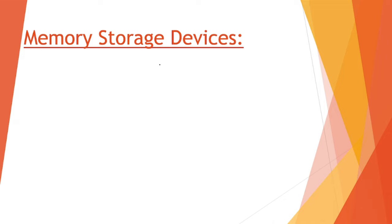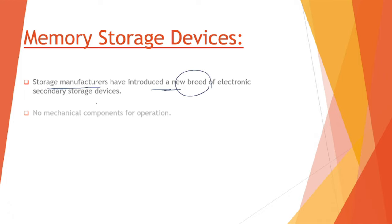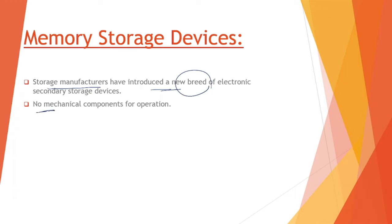With the advent of efficient manufacturing technologies, the price of memory chips has fallen considerably and they are getting cheaper day by day. As a result, storage manufacturers have introduced a new breed of electronic secondary storage devices.